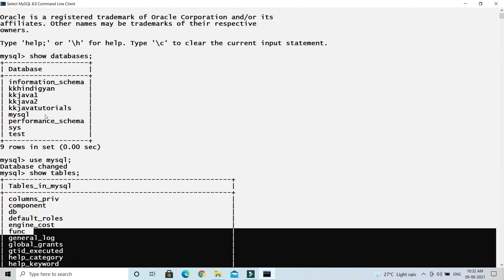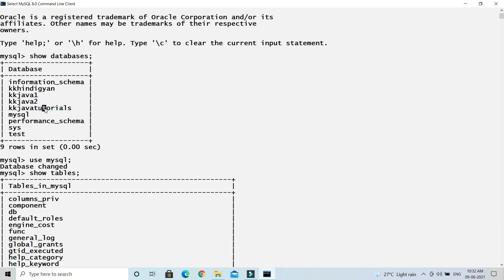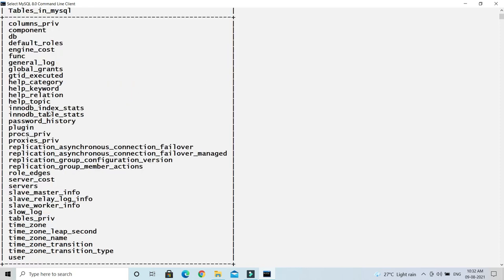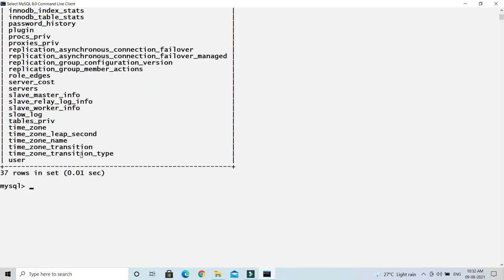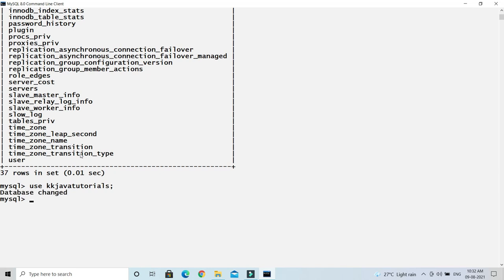Let's say I'm going to check what are the tables available in a user created schema called kk java tutorials. So what I'll do is I'll do 'use kk java tutorials', and then I will connect to this schema, and after that of course we have to issue this query 'show tables'.